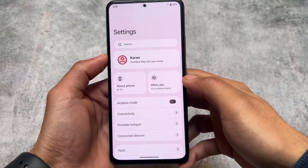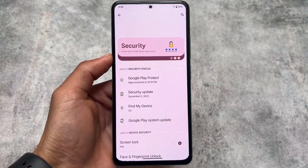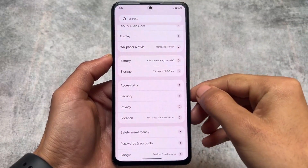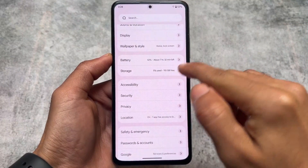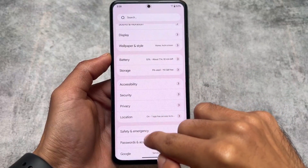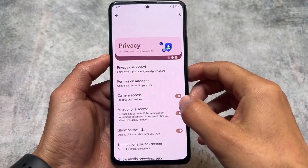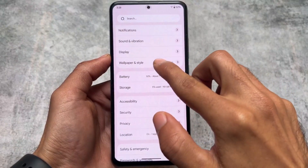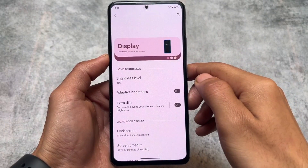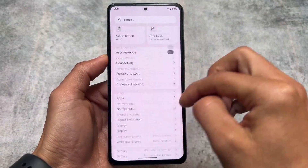In terms of customizations and theming, there are many options to explore. It also brings a new UI almost everywhere — for example, if you enter any sub-menu like Accessibility, Safety, Security, or Privacy, you can see some header images. Whenever you open any sub-menu, you'll find new UI elements, like in the Display section. Overall the UI looks really good.